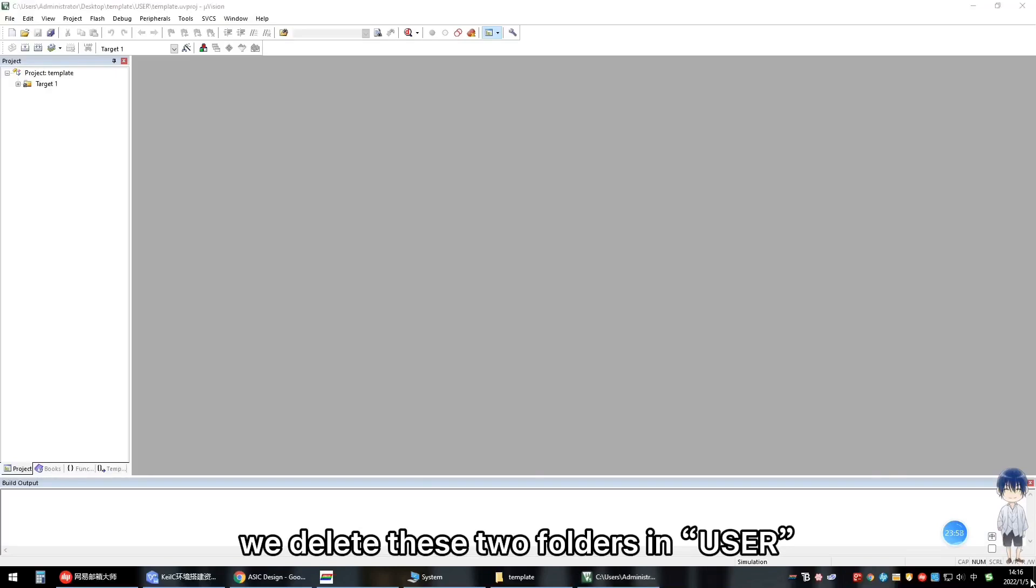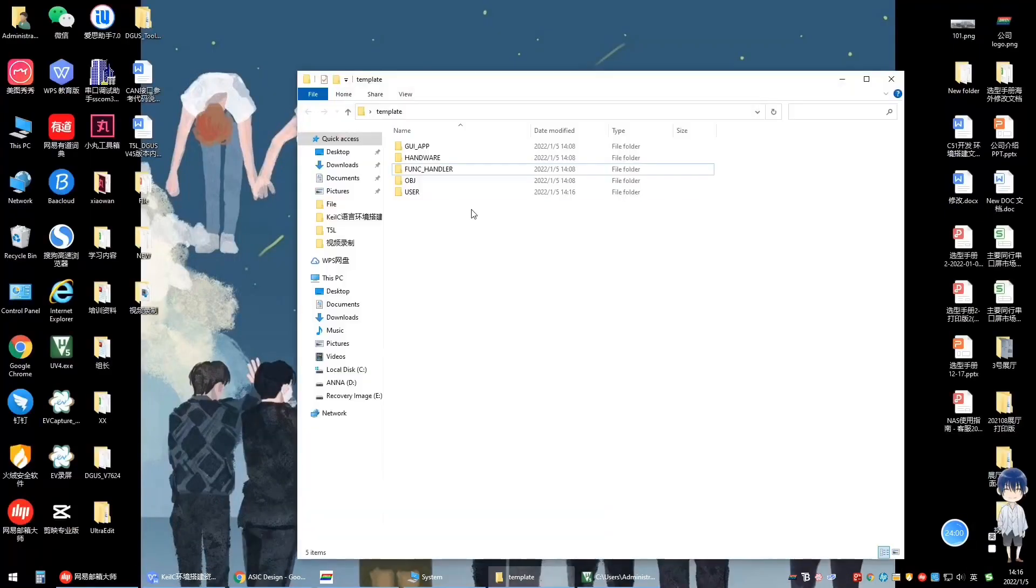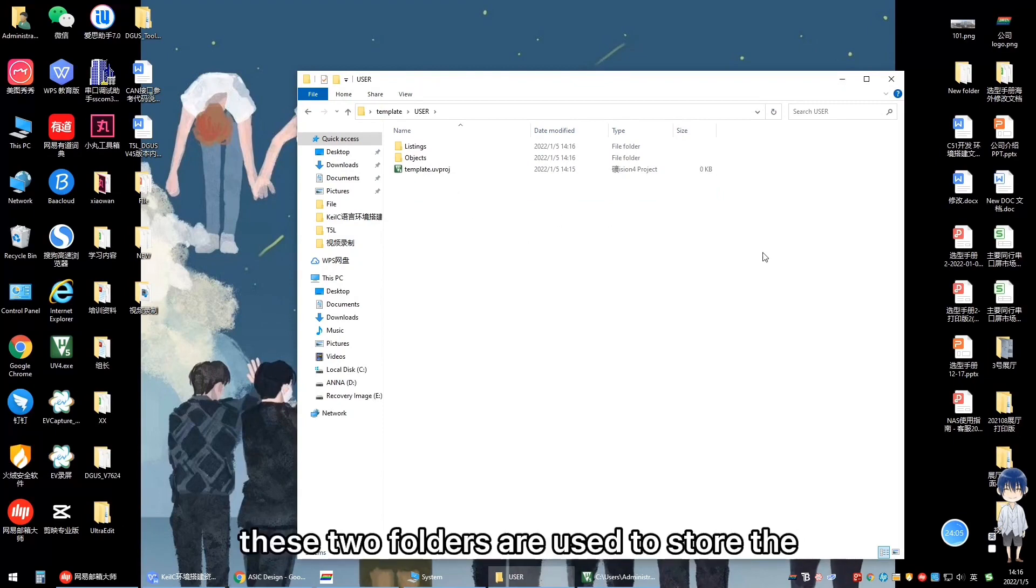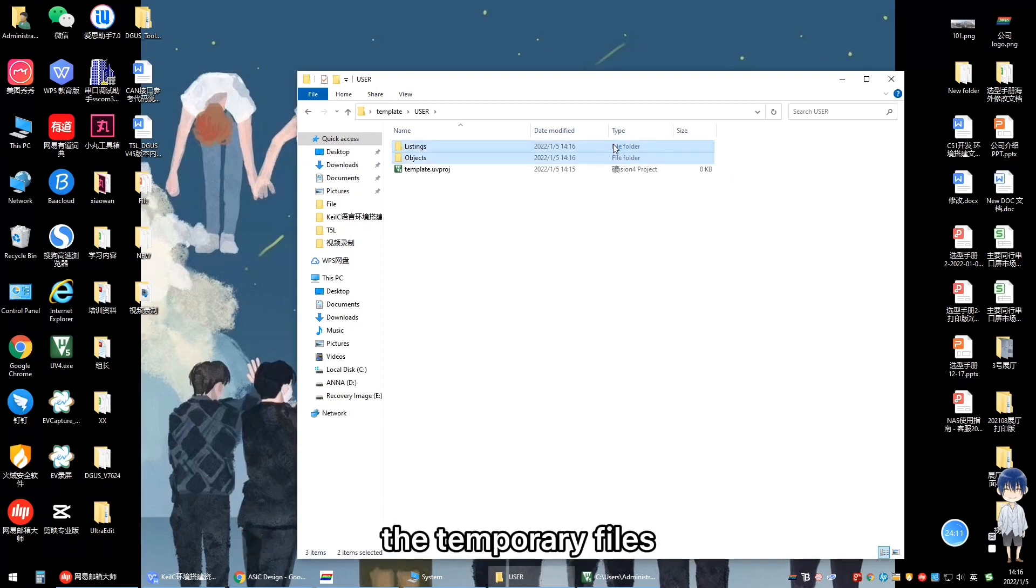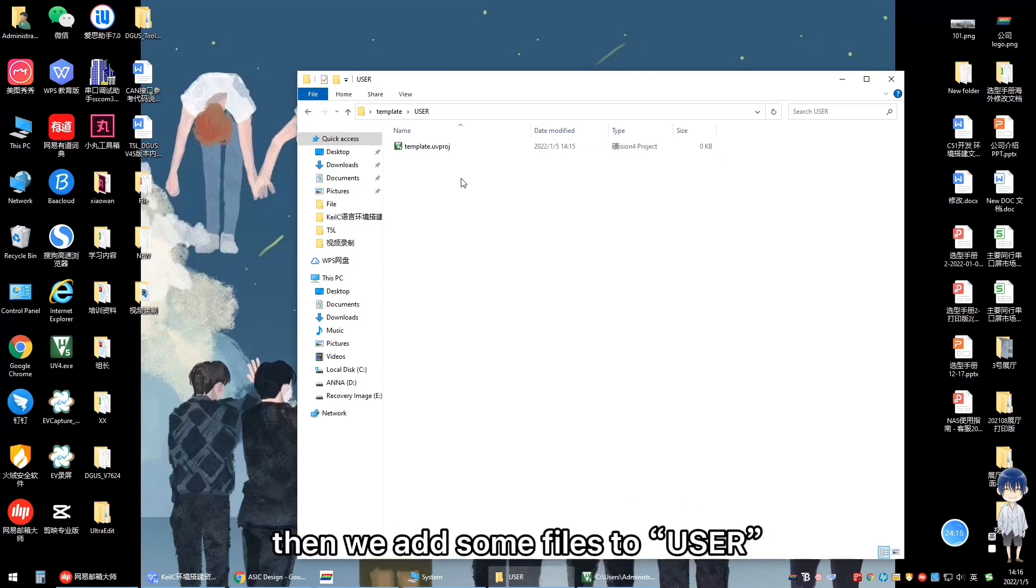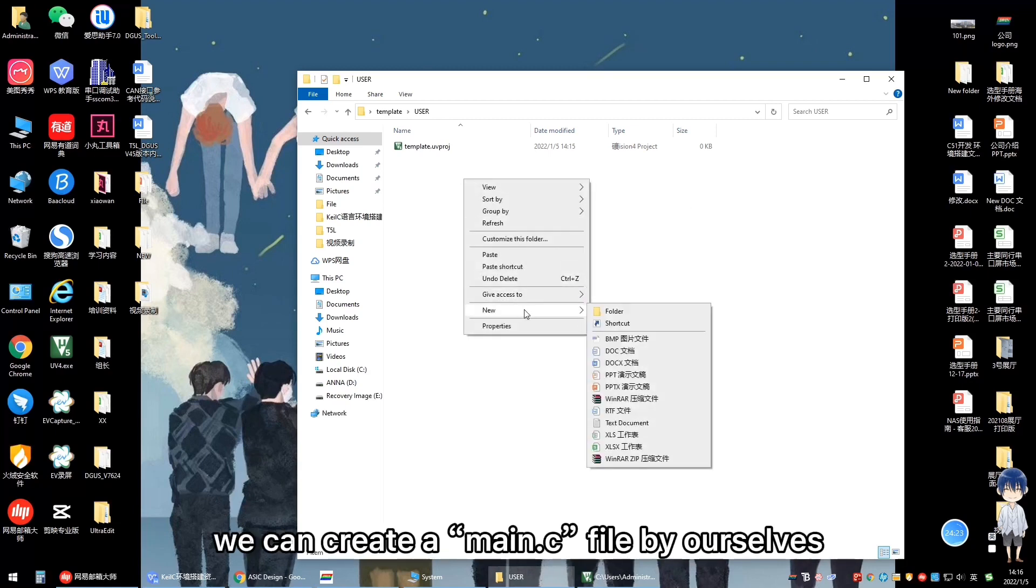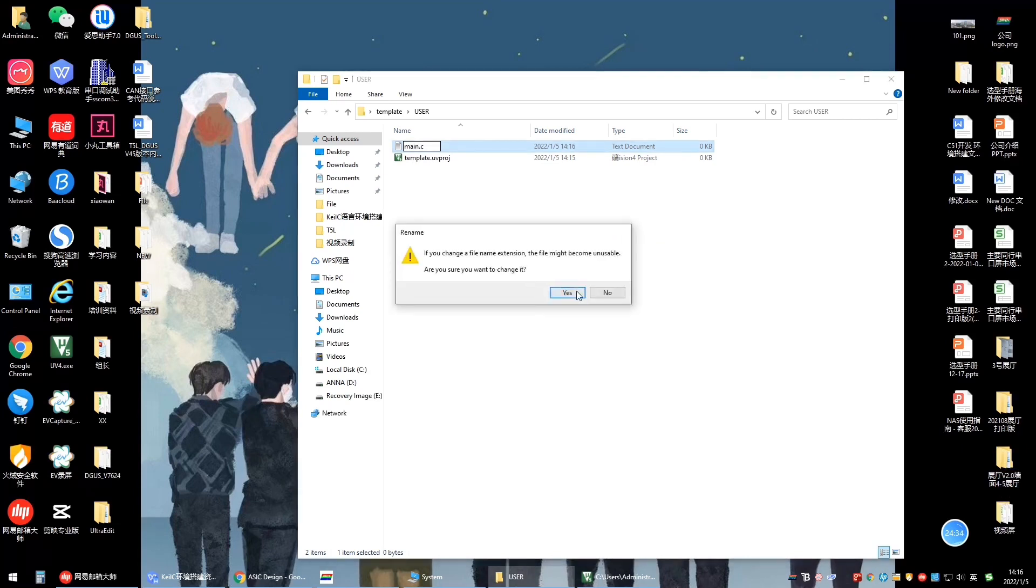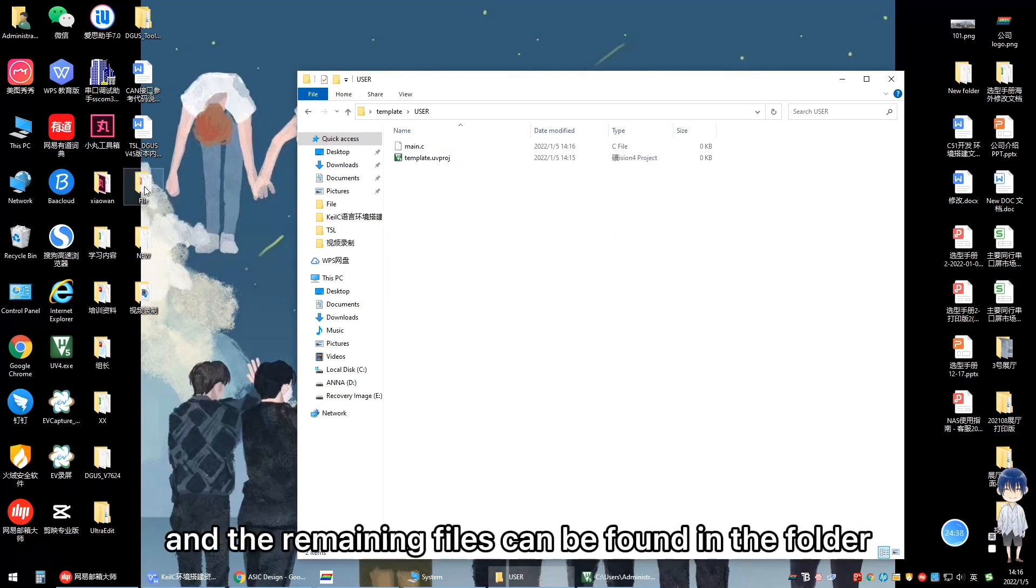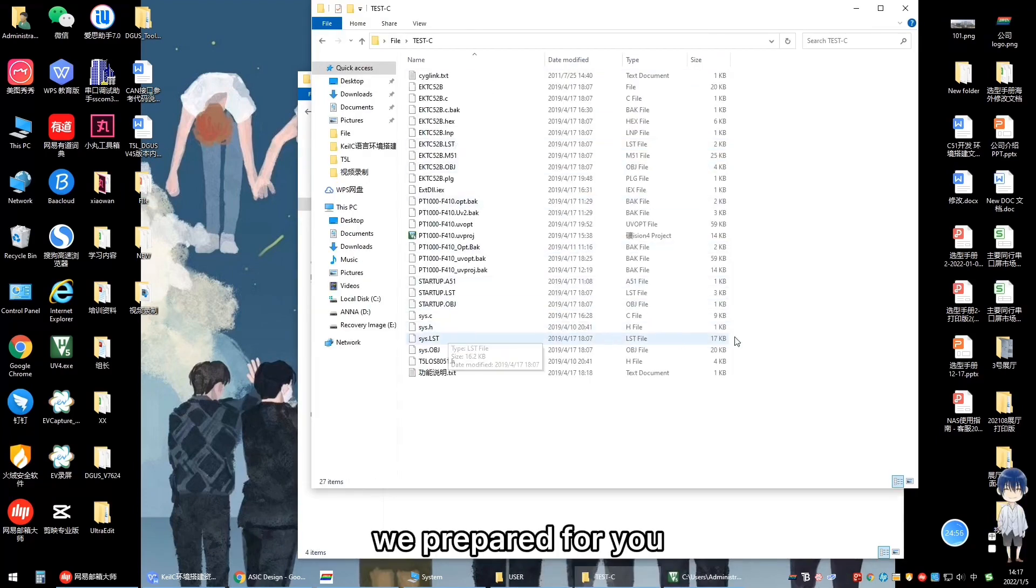After the project is created, first, we delete these two folders in users. Delete Listings and Objects folders. These two folders are used to store the temporary files by Keil. As mentioned before, the temporary files and output files are placed in obj folder. Then we add some files to user. We can create a main dot C file by ourselves. And the remaining files can be found in the folder we prepared for you.